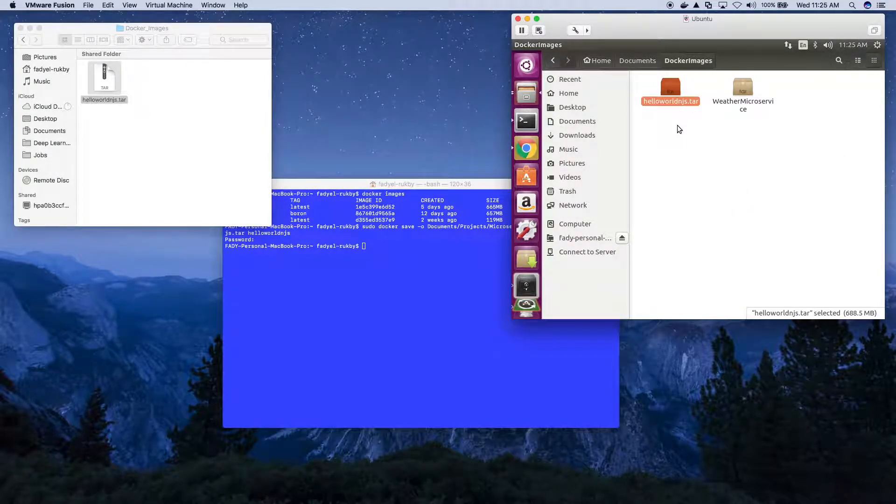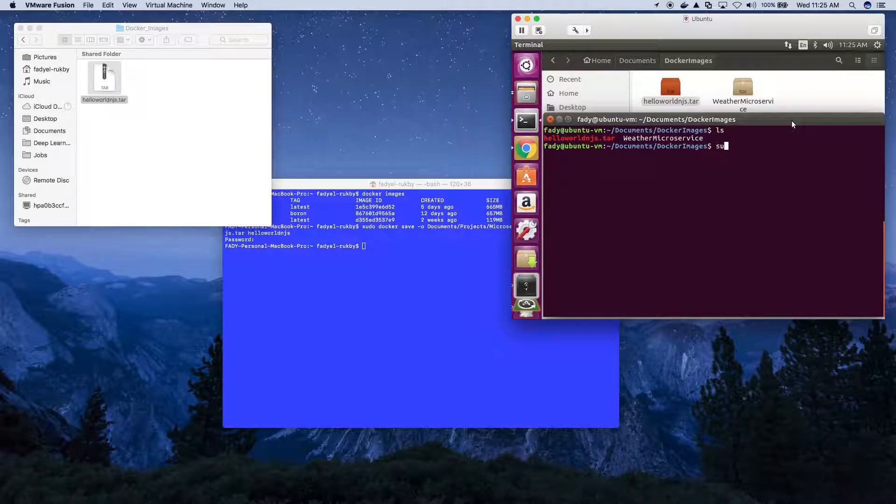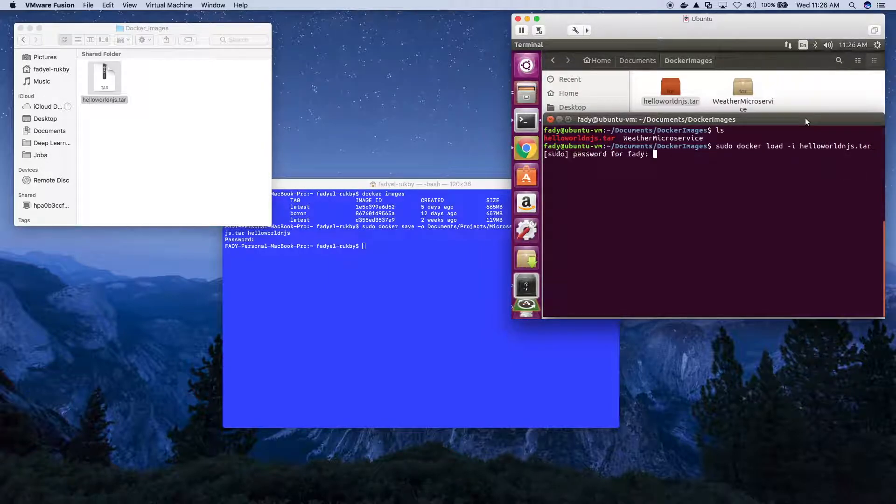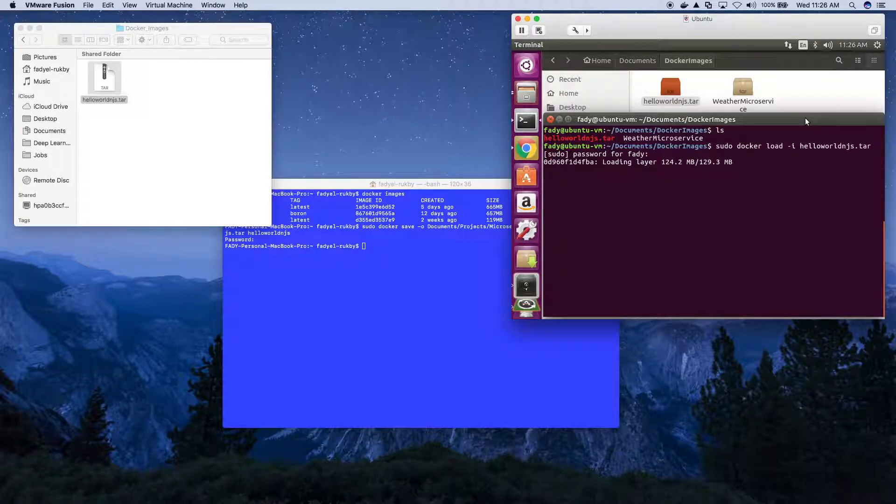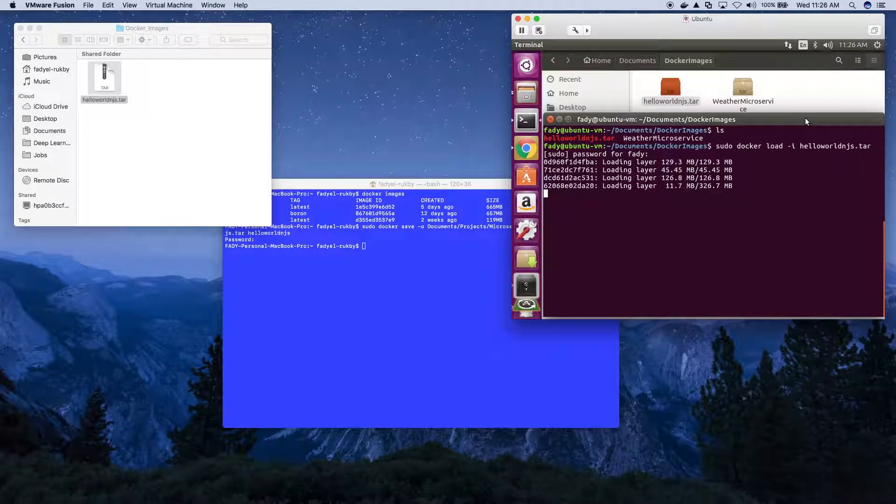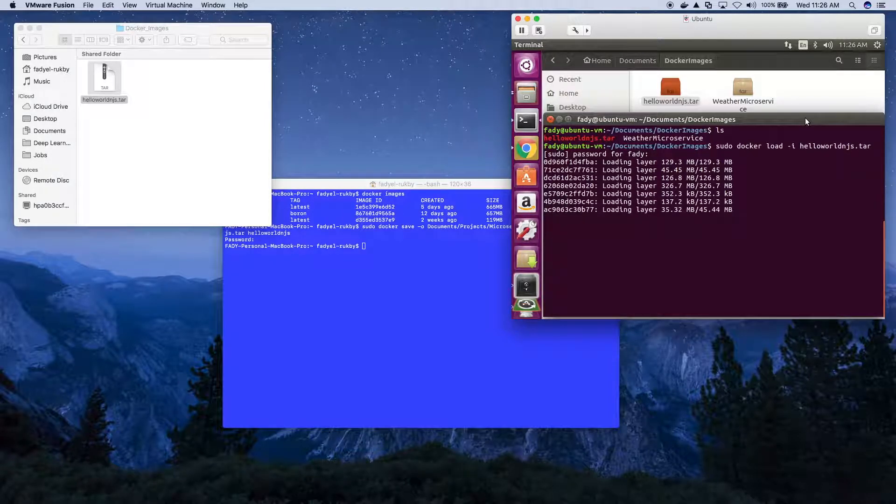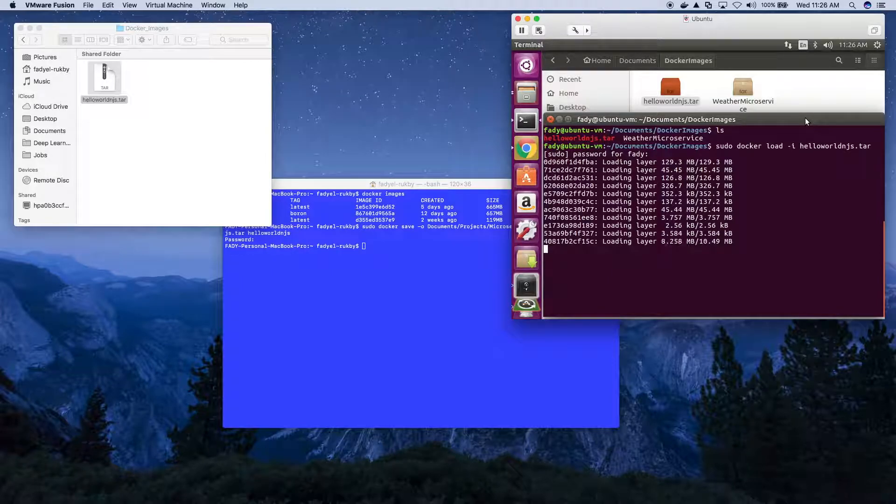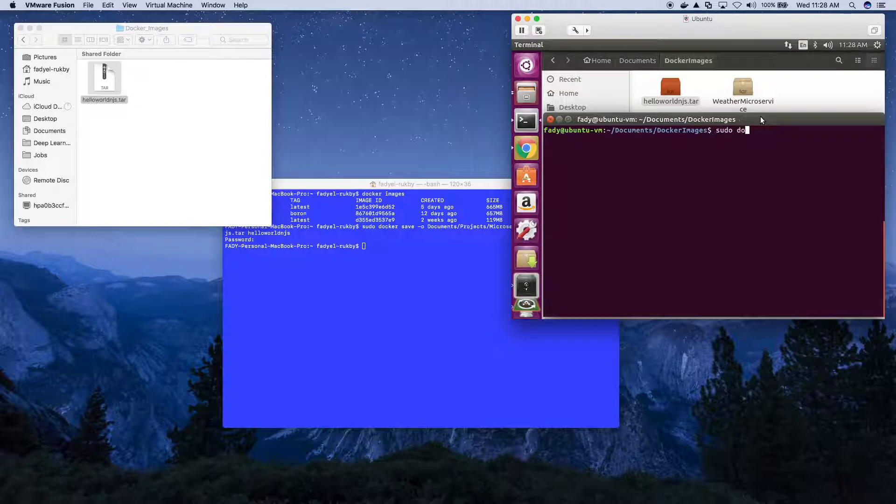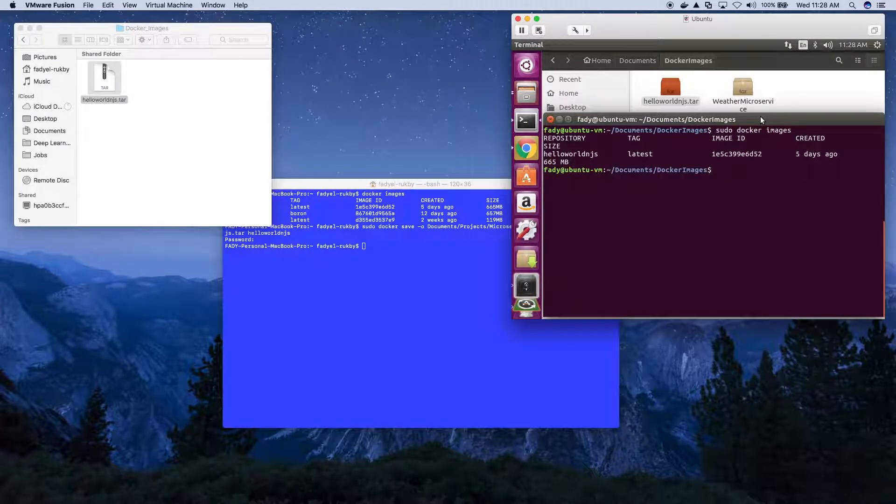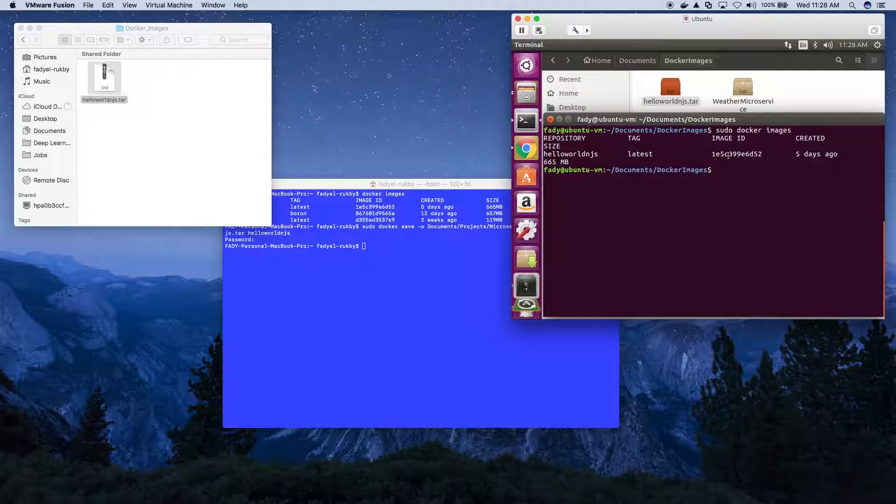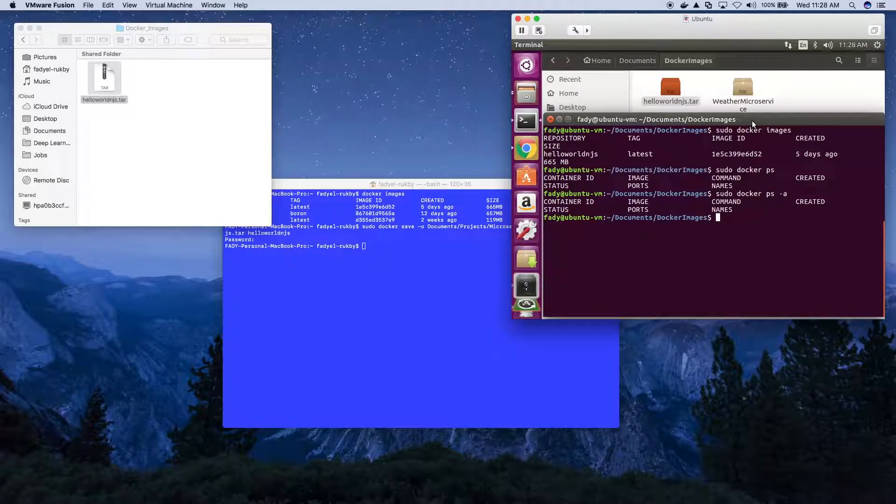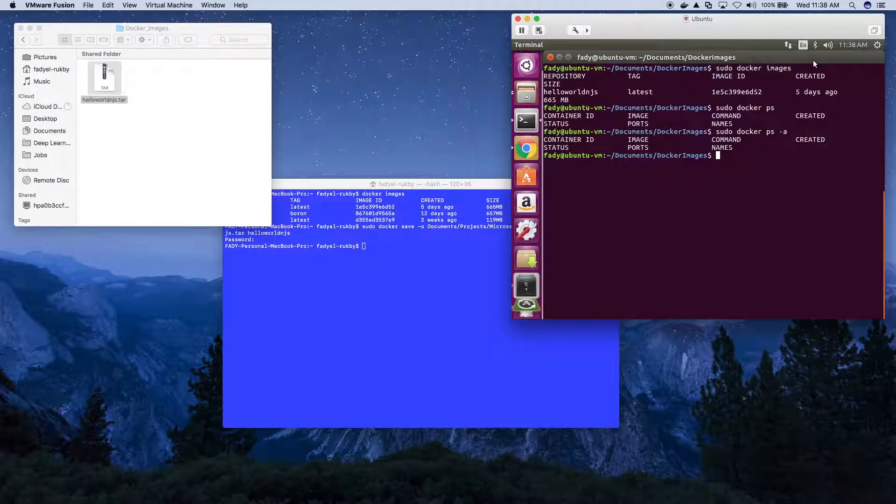Next we will load the image locally. Let's have a look at the images that we have now. We see here this image - this is the one we just loaded. No containers are running.